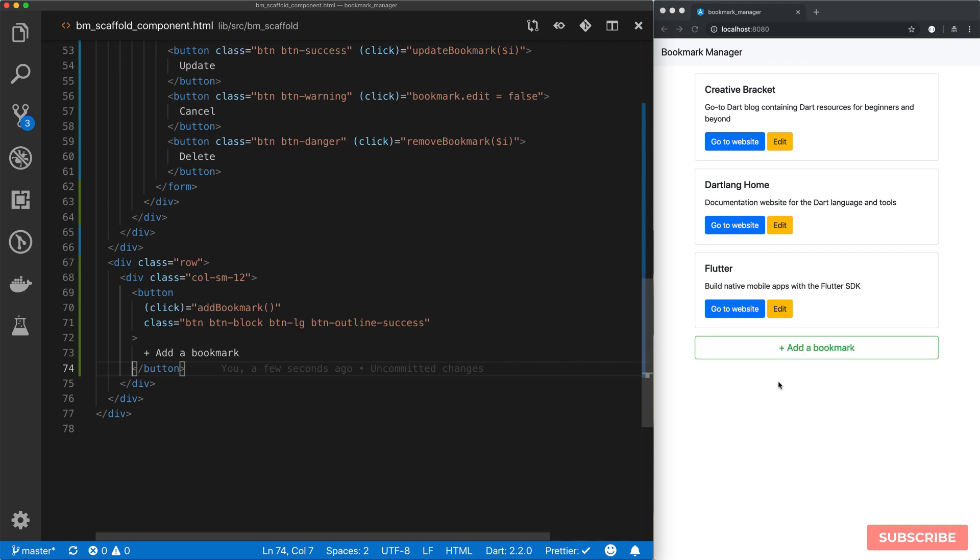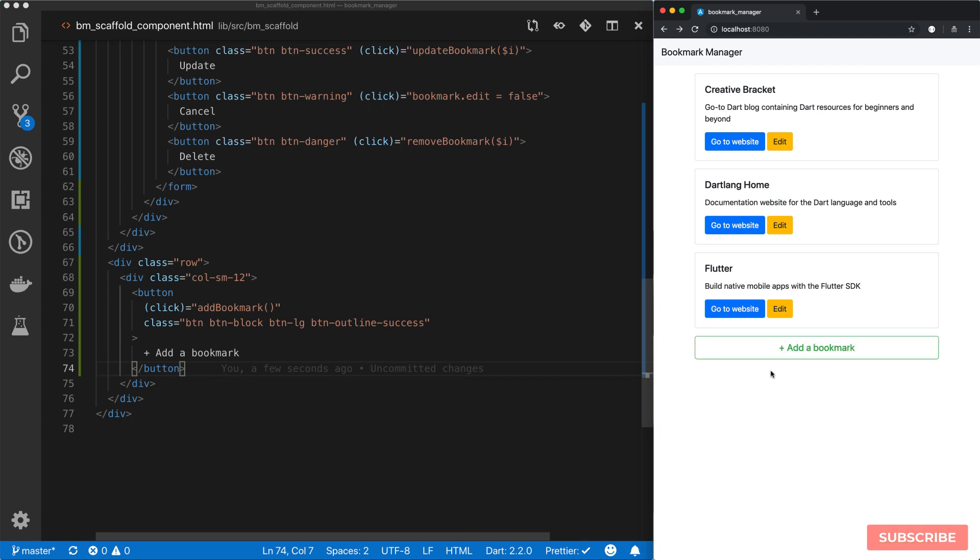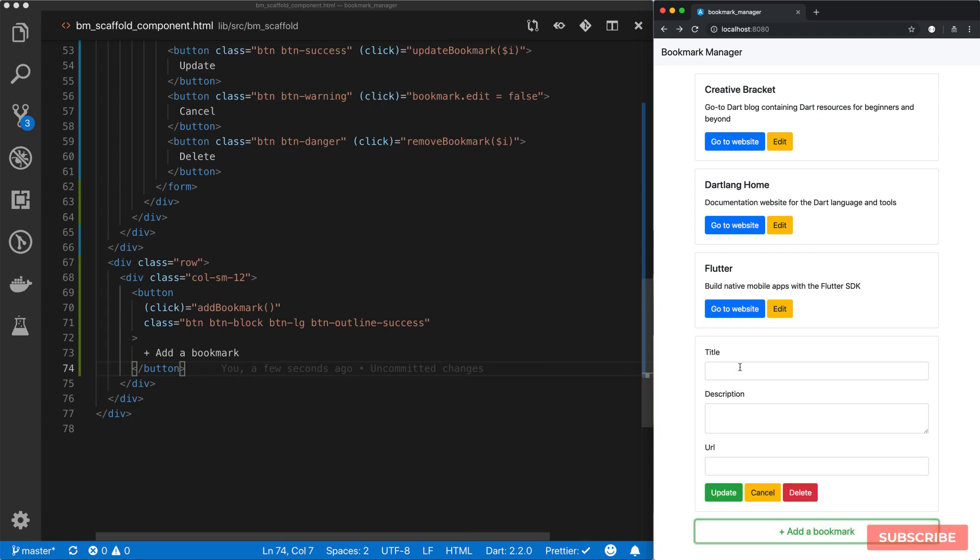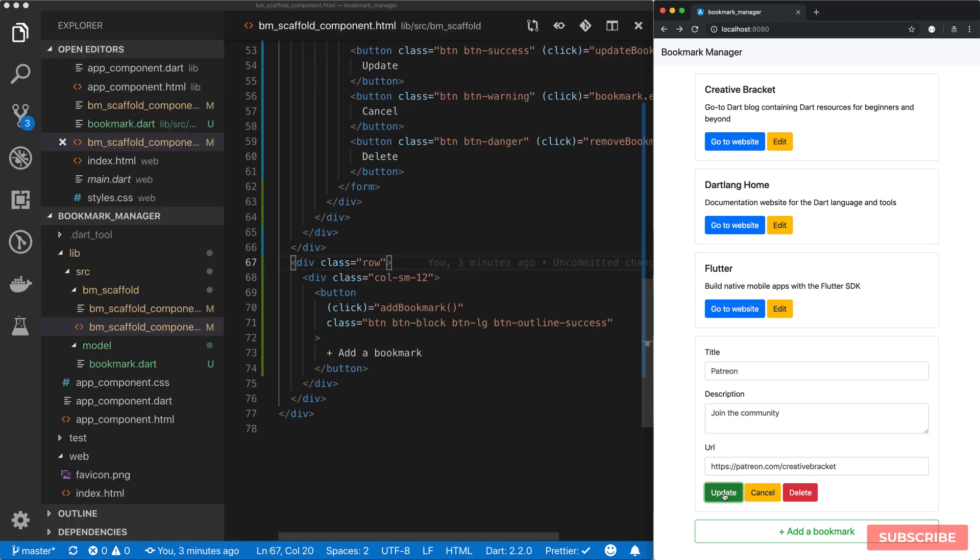So if I go ahead and click this, it gives us a new field to add our bookmark. And I can remove it. Add a bookmark. And then I'm able to update. And the update is not working because we need to fix up our logic a little bit. So I'm going to come back here to component dot. And then what I'm going to do is, in fact, let's go to our model bookmark dot.